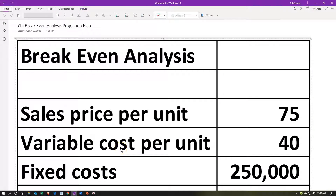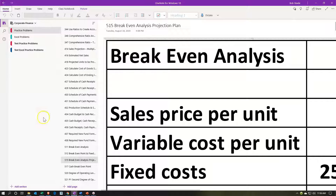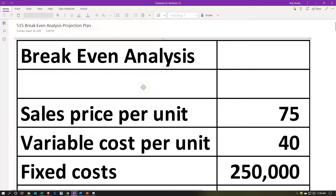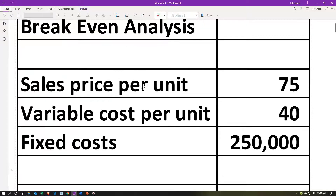Here we are in OneNote. If you would like to follow along in OneNote, you're not required to, but if you have access to it and would like to, we are in the 515 Break-Even Analysis Projection Plan tab in the Practice Problems section. We're going to go through a couple different scenarios — the first one here, going through the problem or the information for it first, then seeing a smaller portion of that information we will use to work through the practice problem, and then we'll do a second similar problem as well.